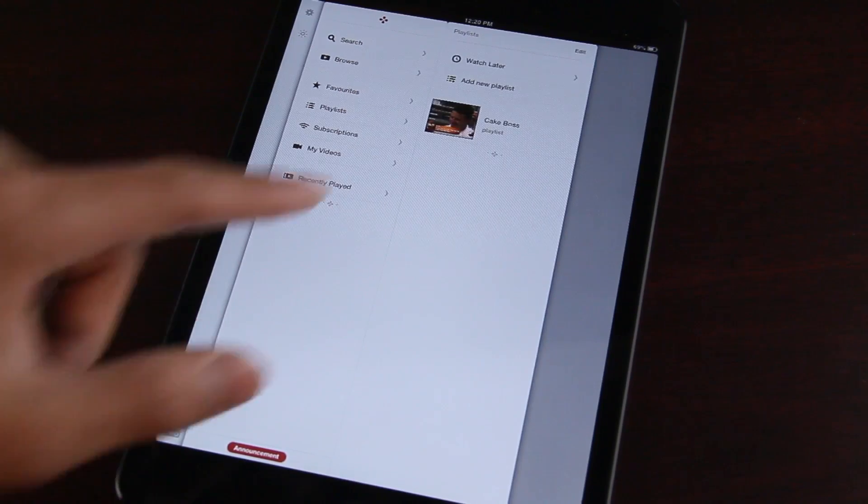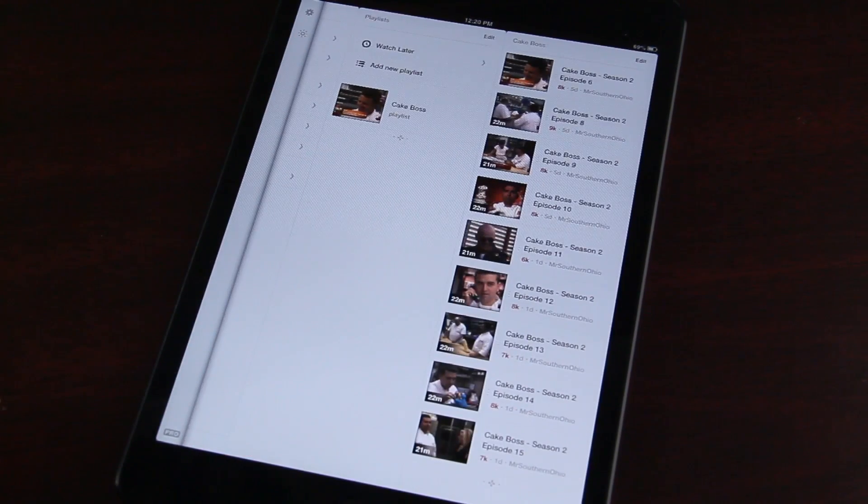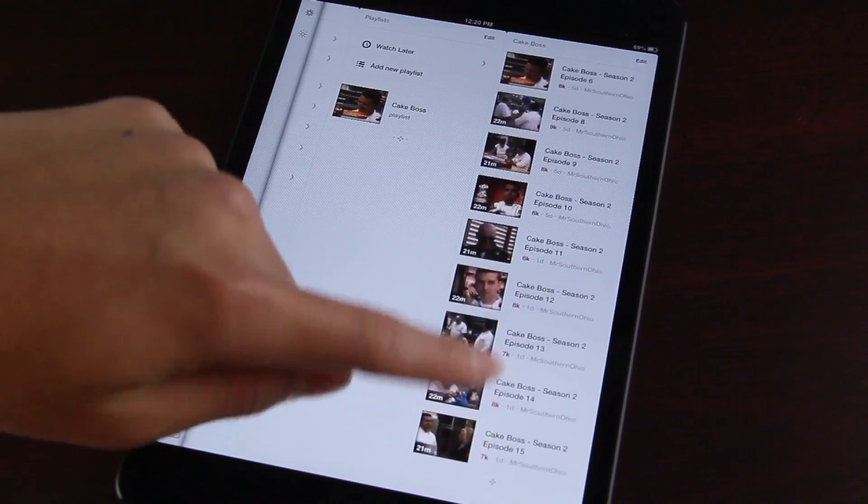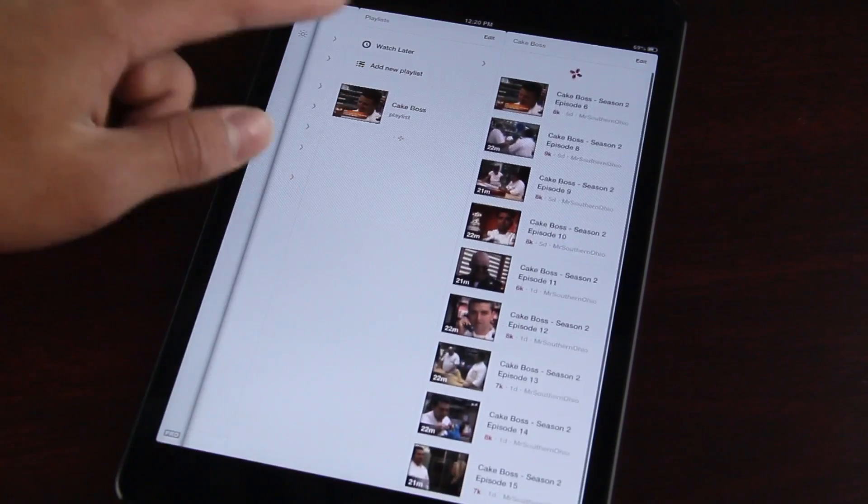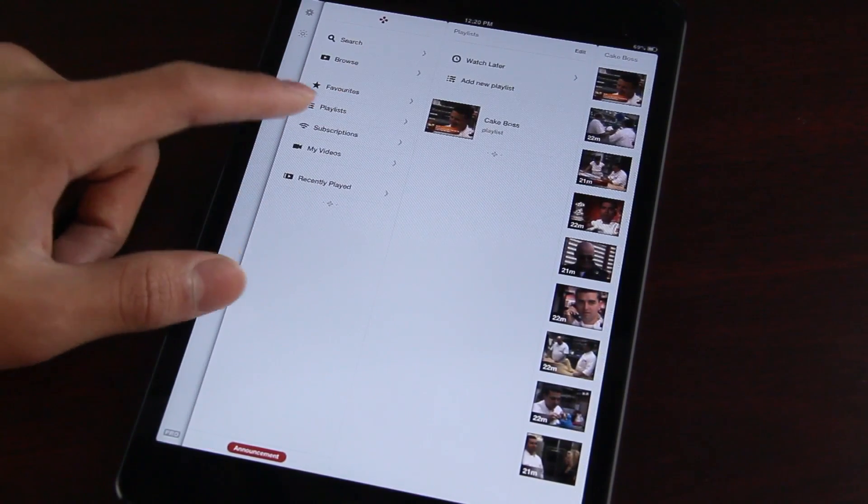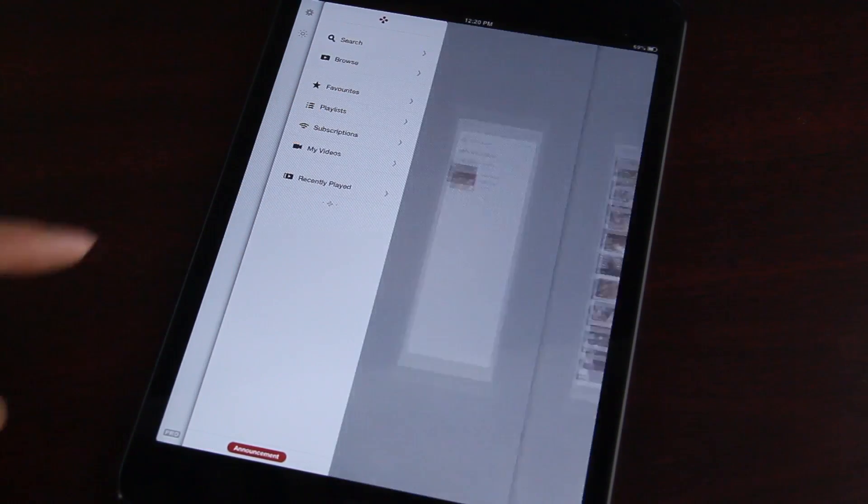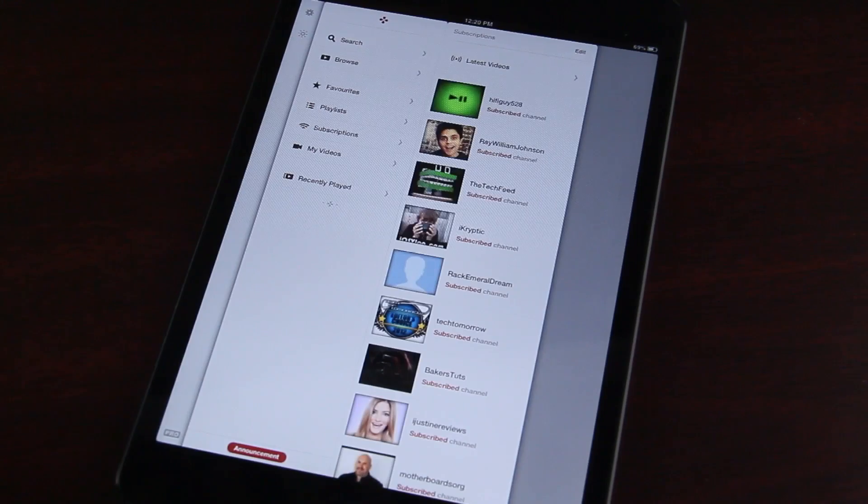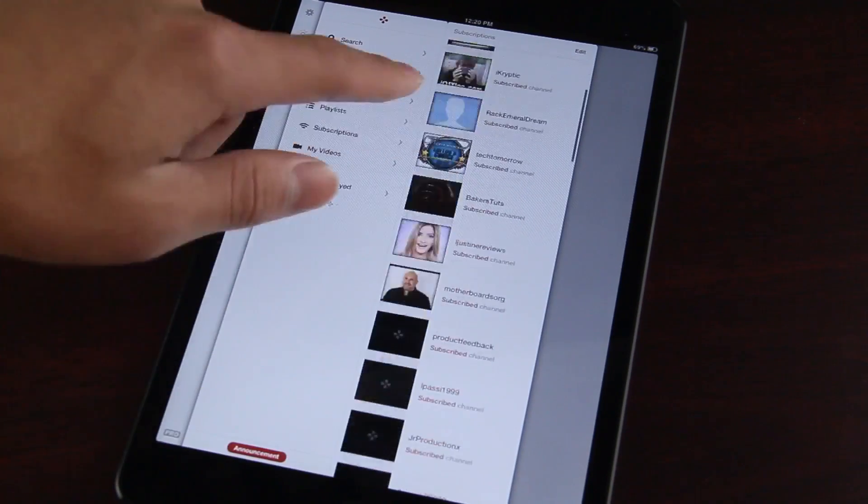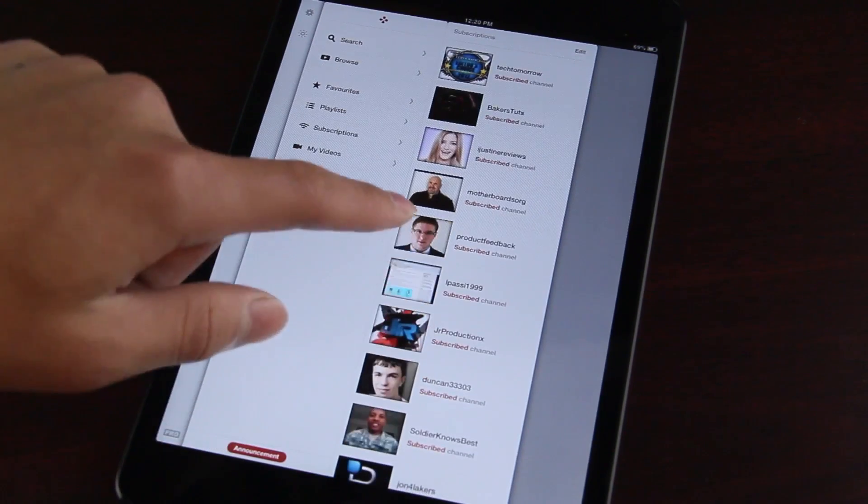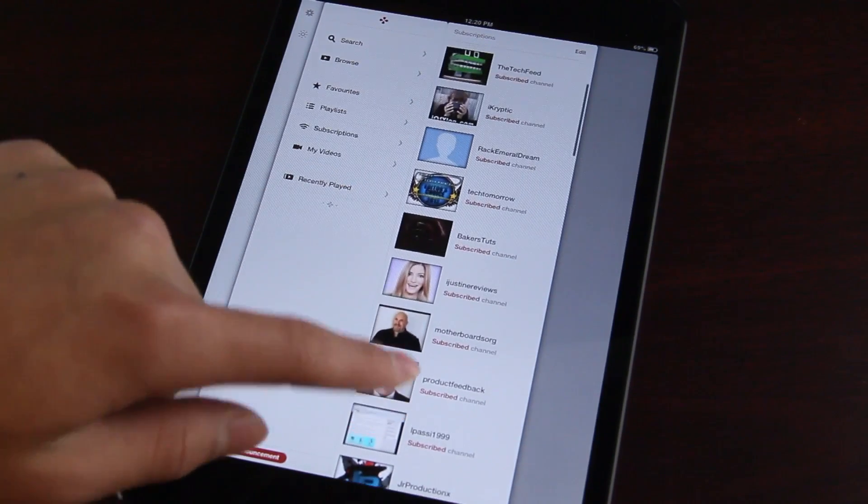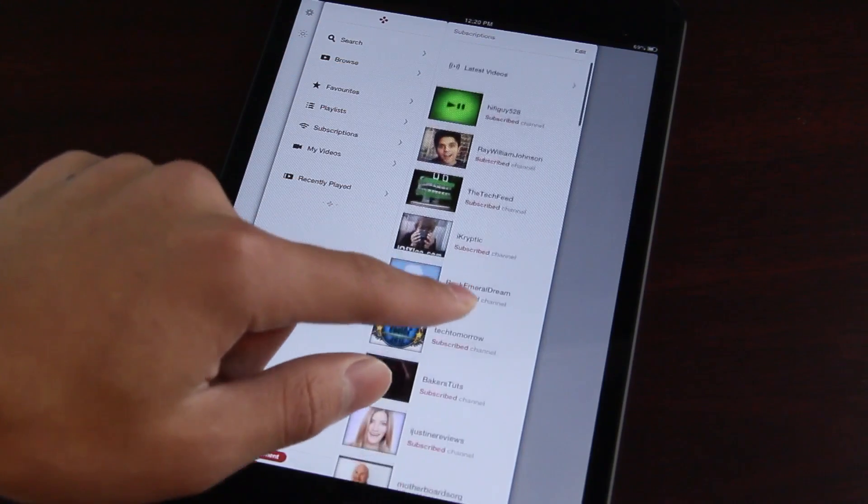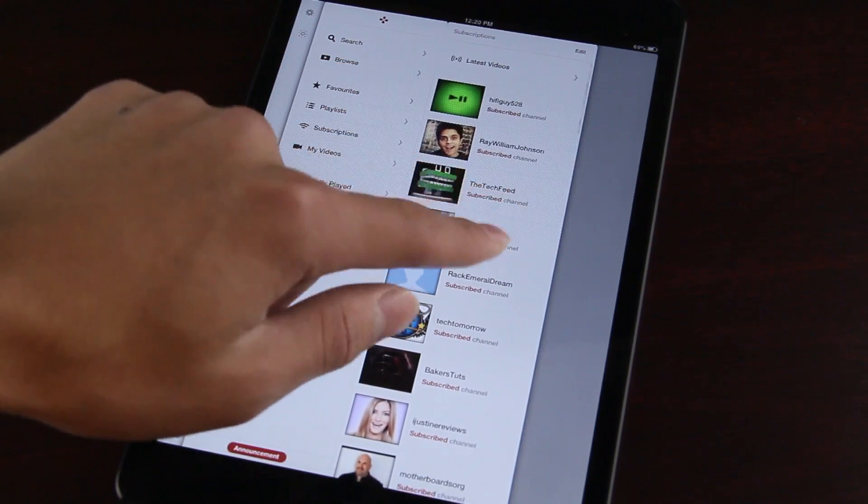I'm just going to go ahead and go through this and show you guys more of the options that are available in terms of watching videos, commenting, rating. But for now, I'm just going to scroll through all the menus. Now we've got to the subscription feed. It shows you all your channels that you have subscribed to. And if you want to view a particular author, you just go ahead and click his video.